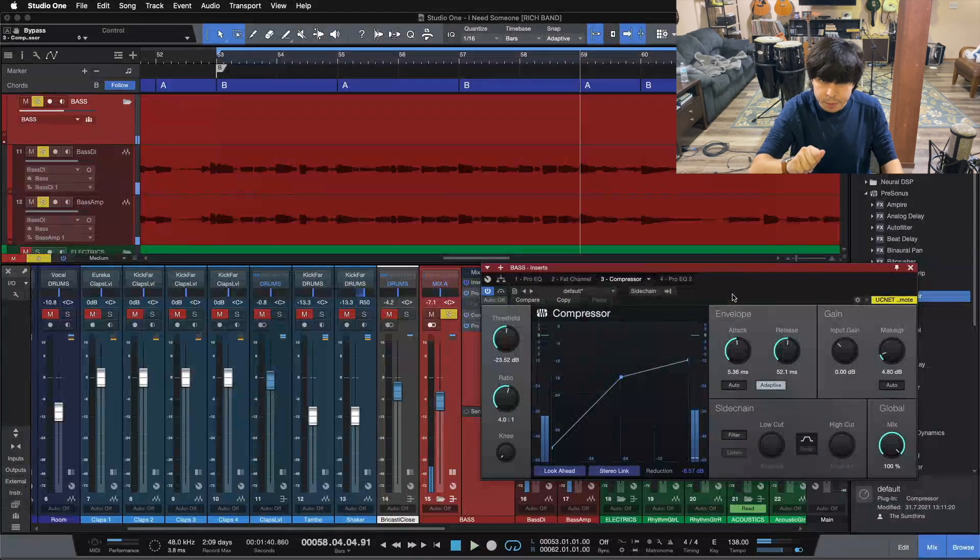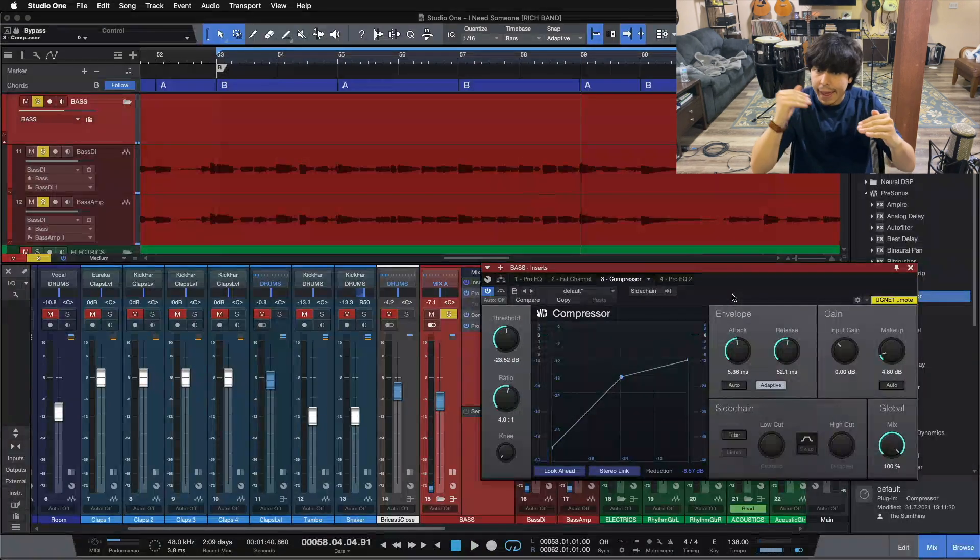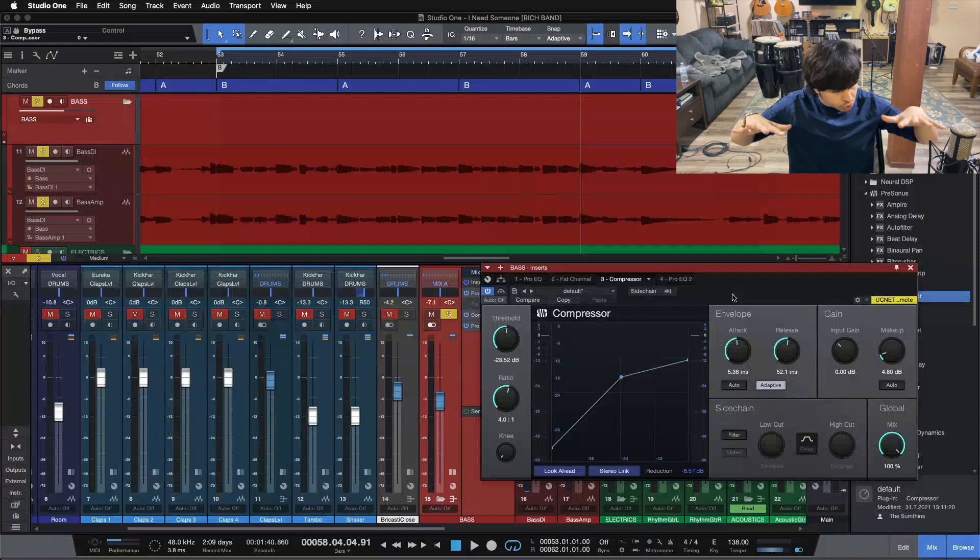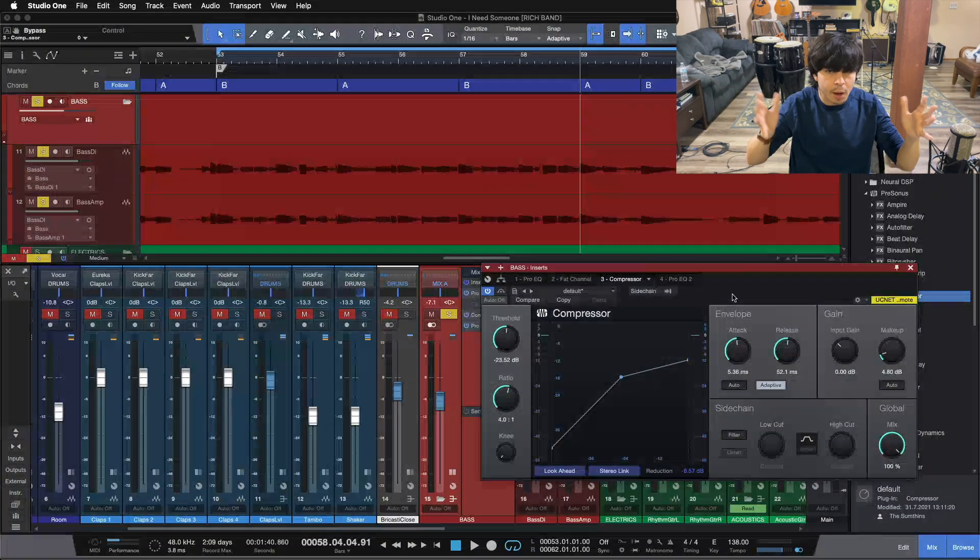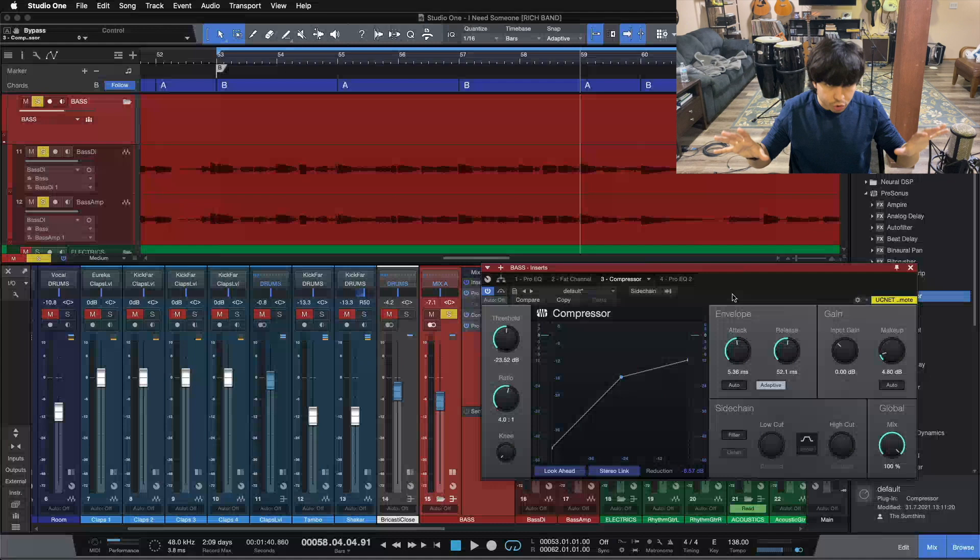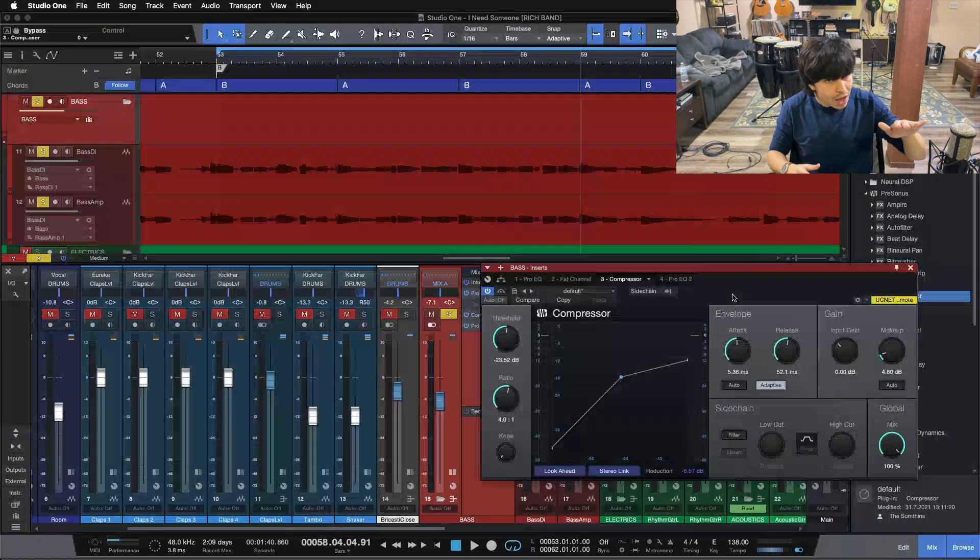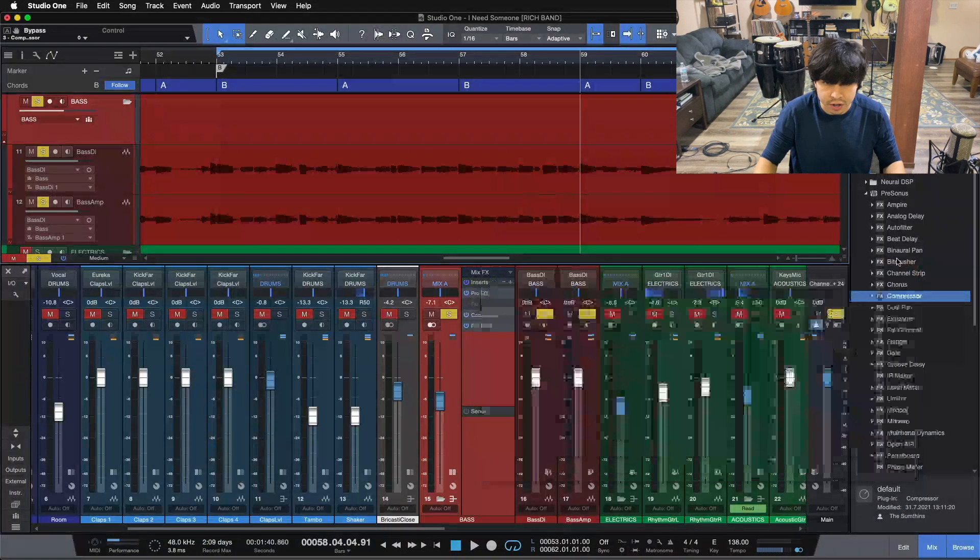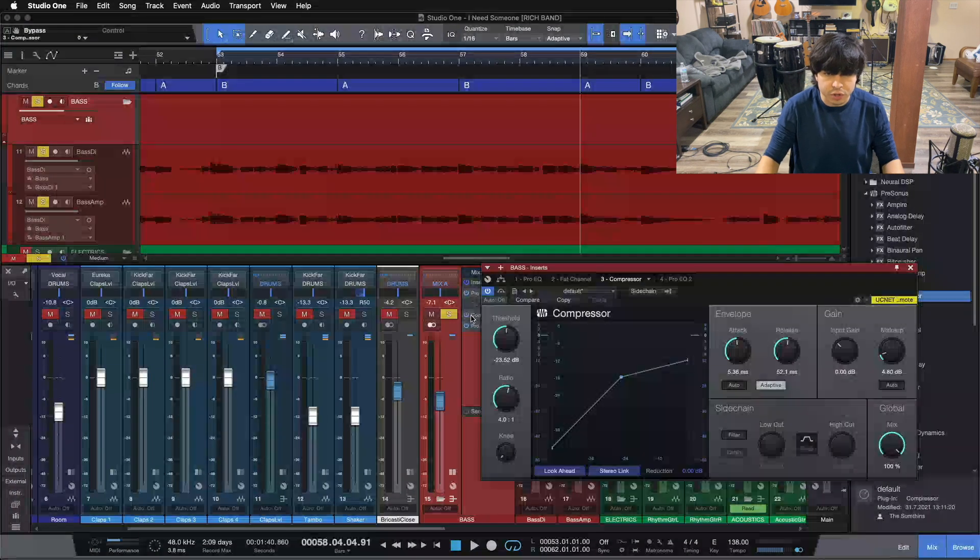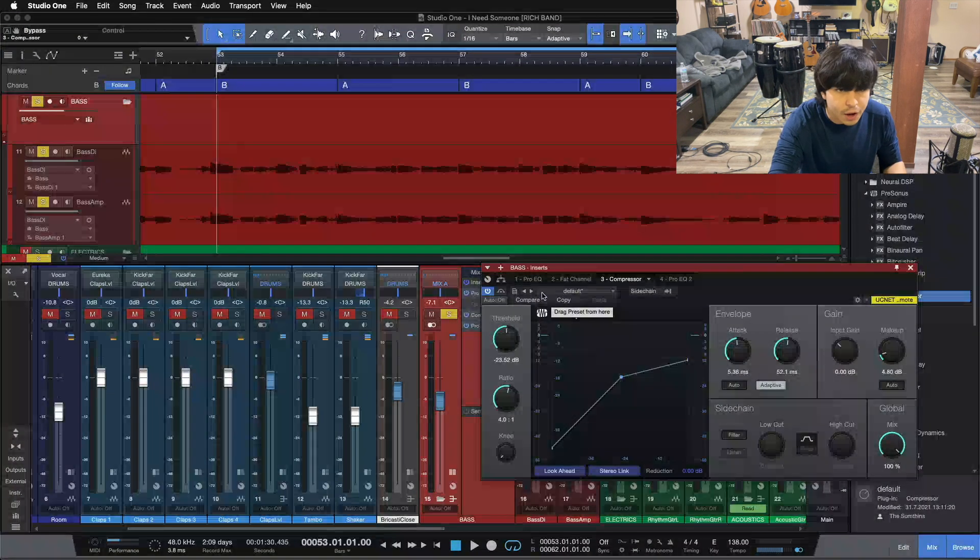Cool, so we're setting our makeup gain to be at the same level in and out of the compressor on those bigger transients. That means as we bring those transients down, when we bring our whole level back up, we're gonna be closer across the entire bass guitar with our top level and our bottom level on the bass guitar here. So now we've got it pretty much set, let's A/B our entire compressor here and see what we're sounding like in and out.